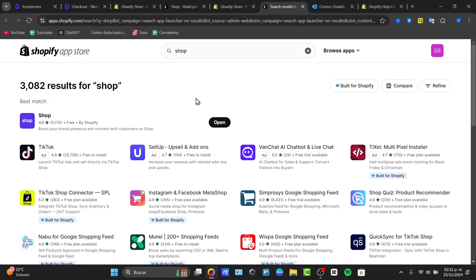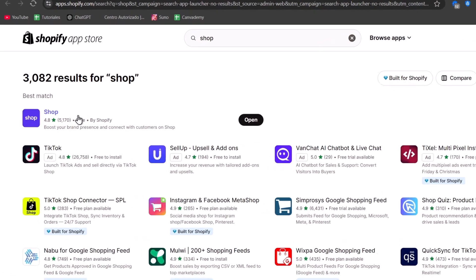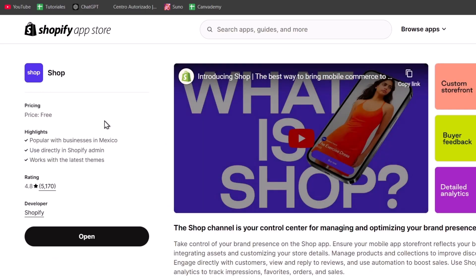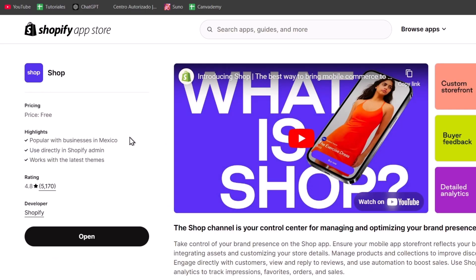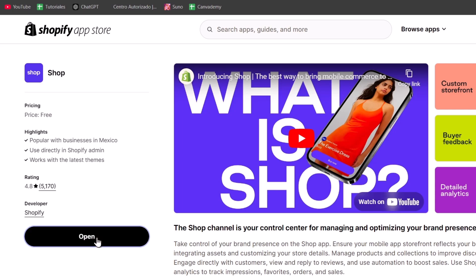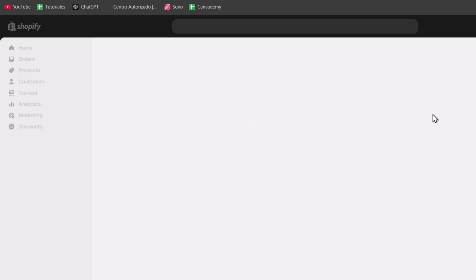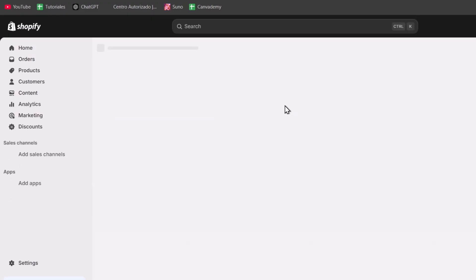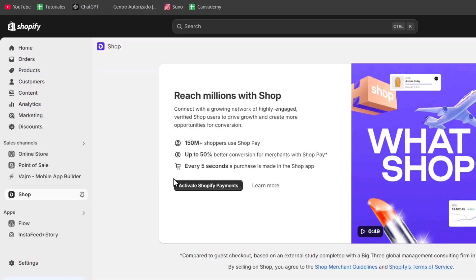Once we are located in the app store, you should see that we have the best match, which is shop. This one is created by Shopify, so that's why I'm going to be clicking here. Make sure that we can just use the option that says open. If I hit now into open, we now have access directly into ShopPay. This will send you directly into the application manager.